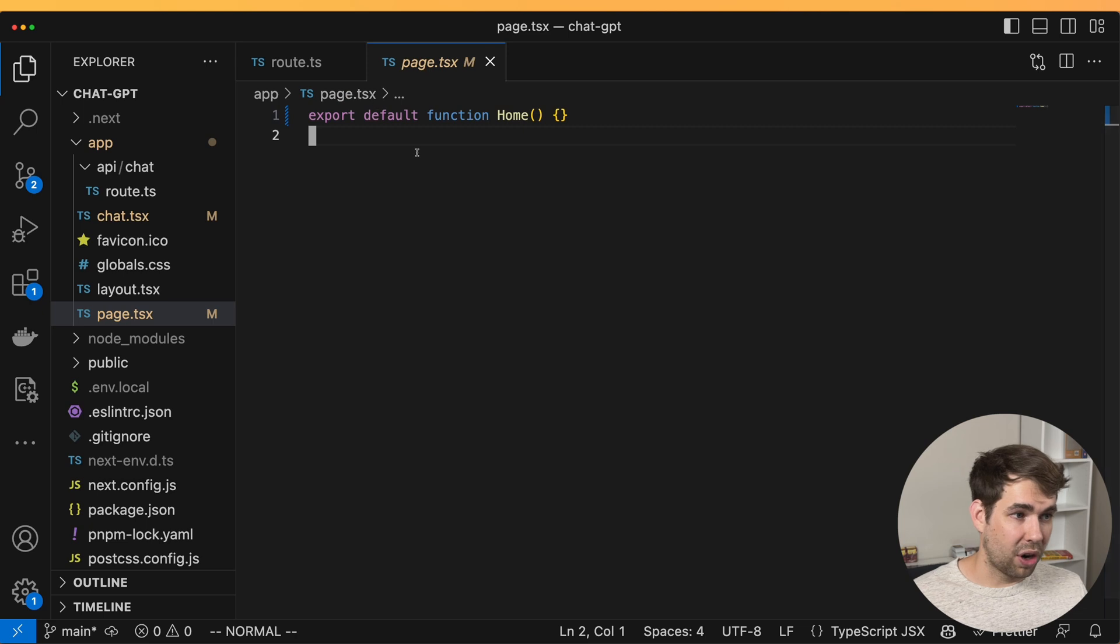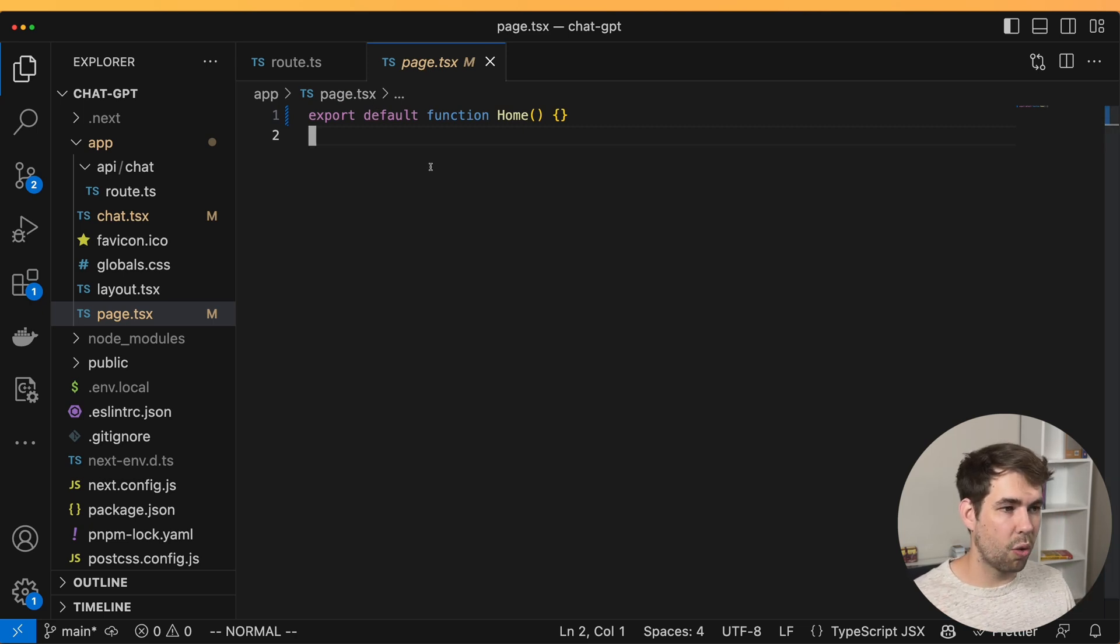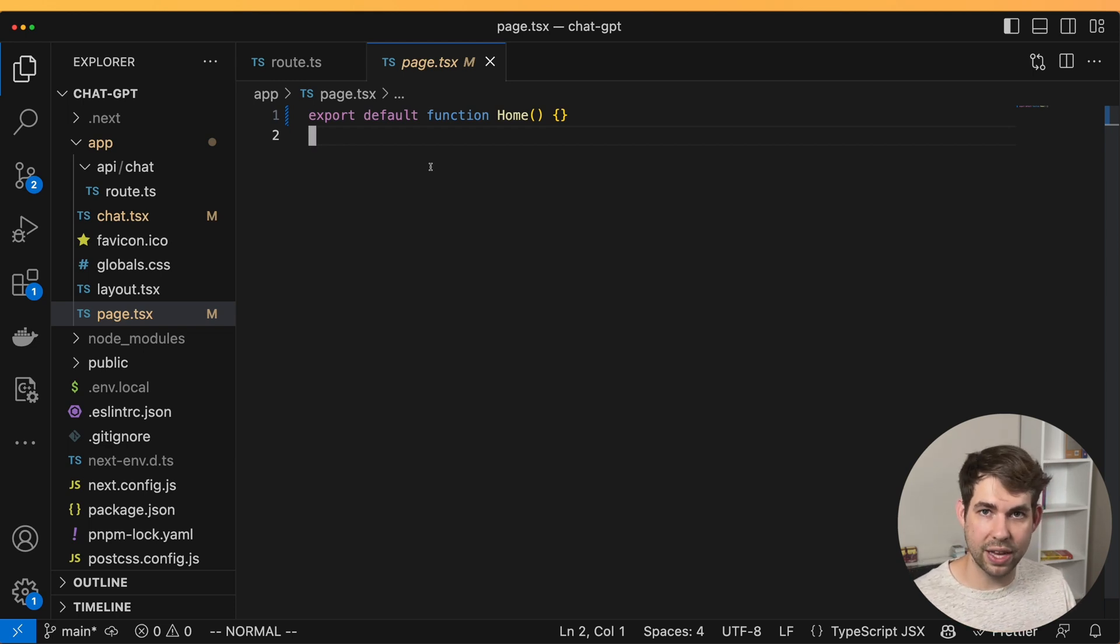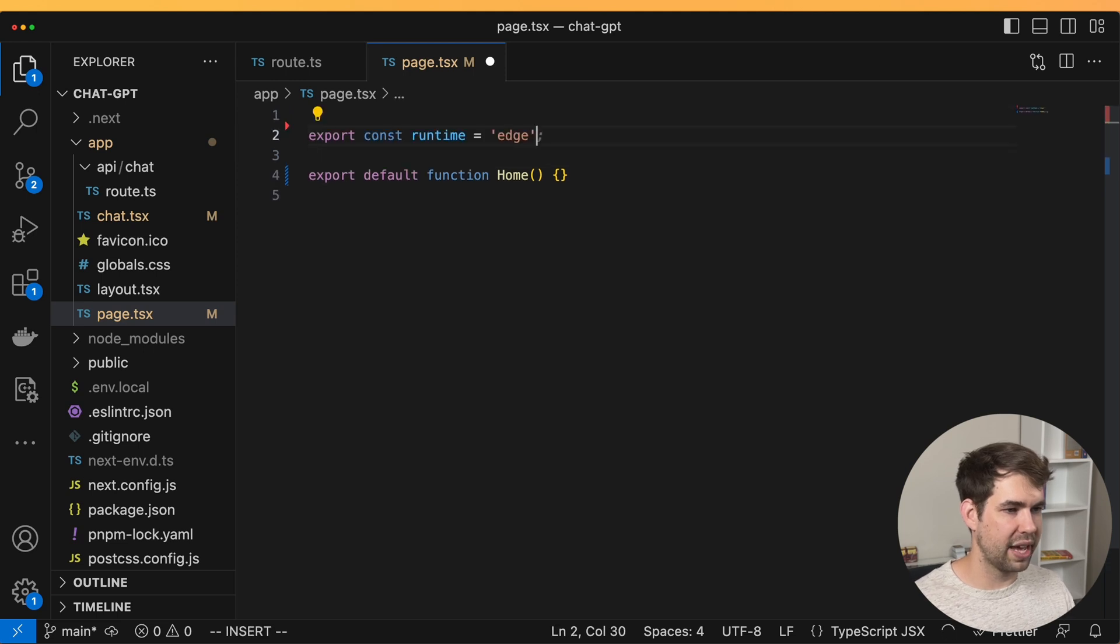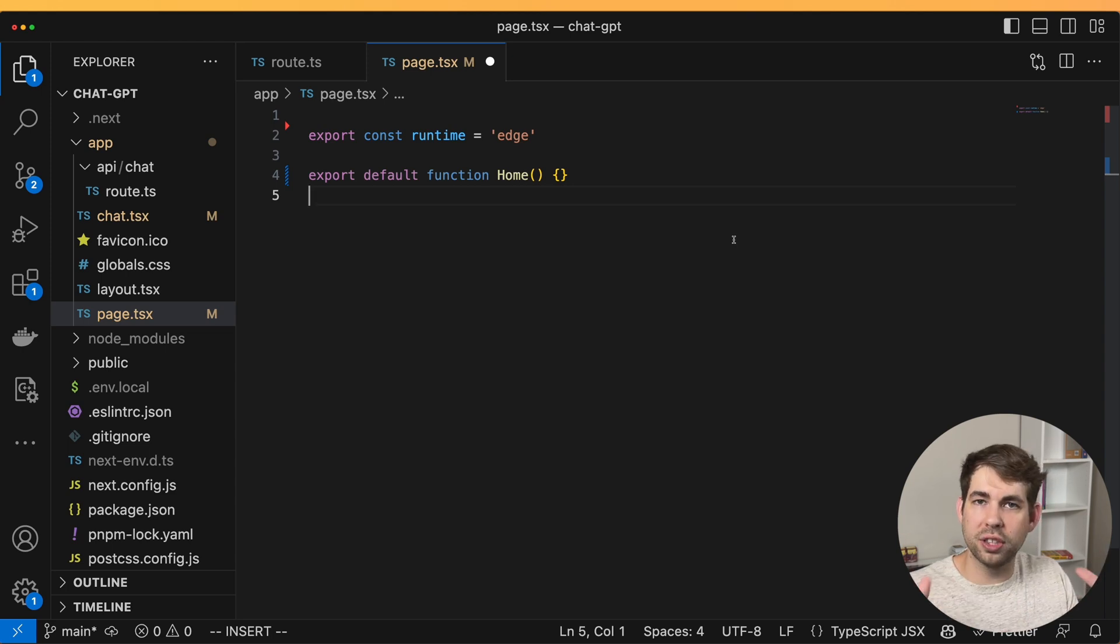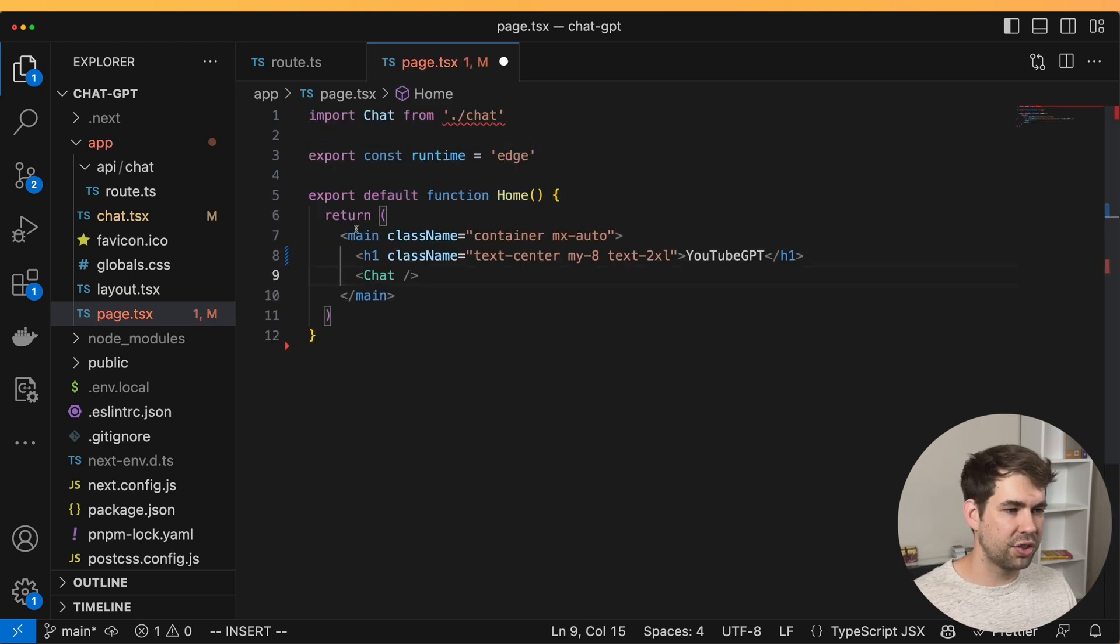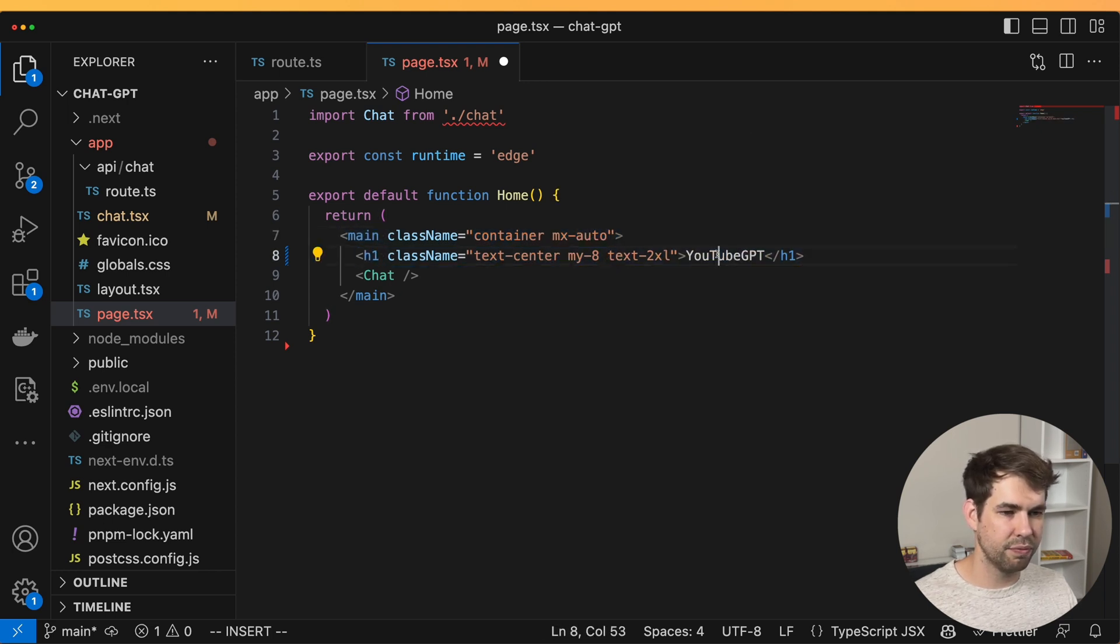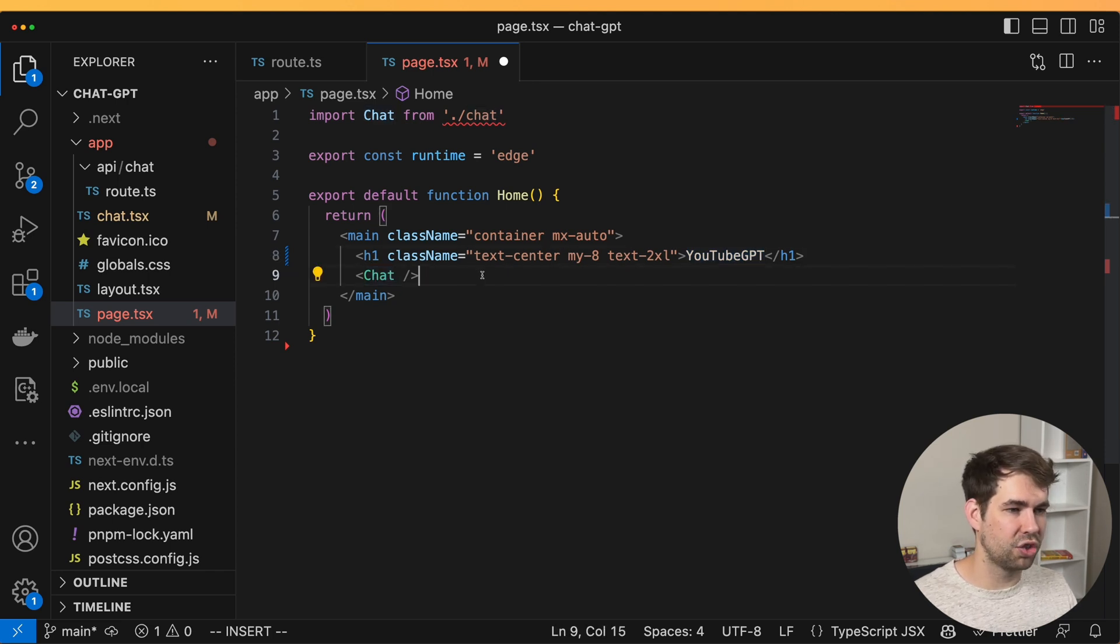Here we have our home page. I'm just doing this on the index. And this is going to be a react server component. We want this to be a react server component because we want it hosted on the edge. So to make sure we have it hosted on the edge, we're going to set the runtime to edge here as well. And then what we're going to do is we're going to have all the logic just in a chat component that we're going to import. And so we're going to have just a main simple container, making sure it's centered with some tailwind. YouTube GPT. Hi, YouTube. This is going to be for you. And then we're going to do this chat component.